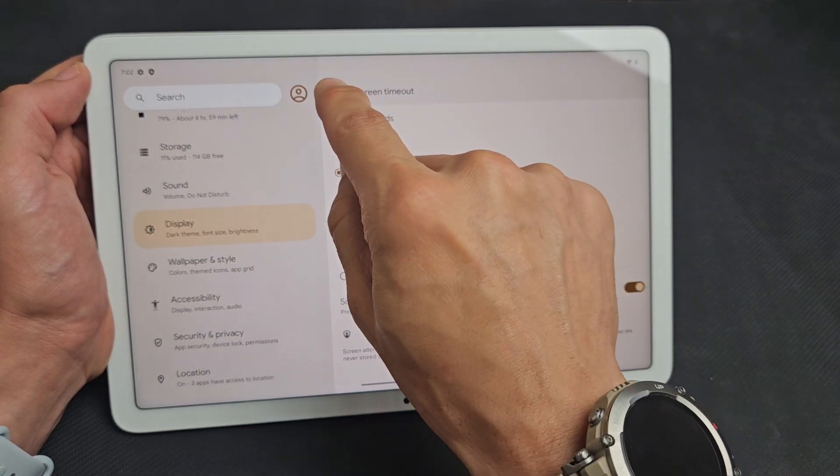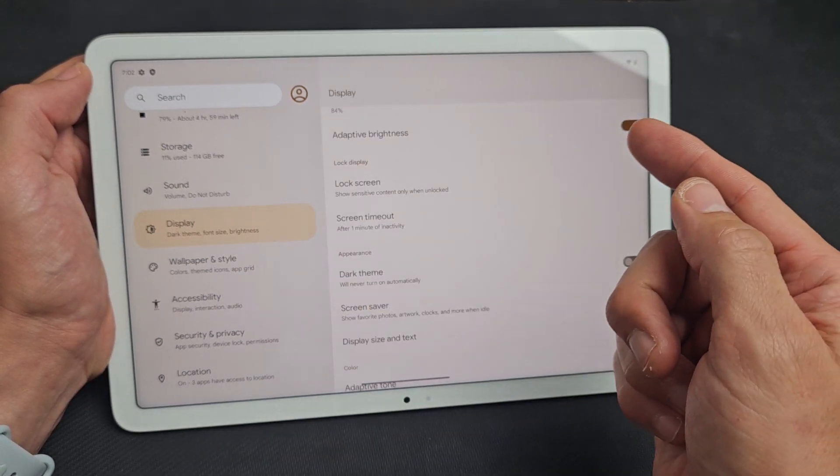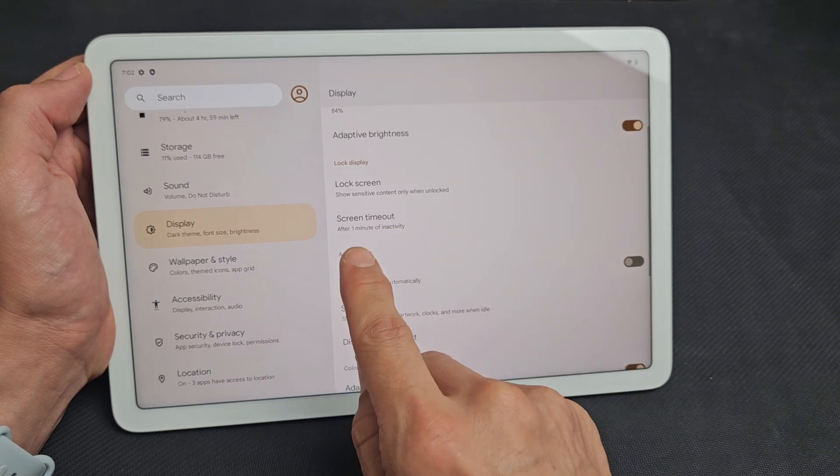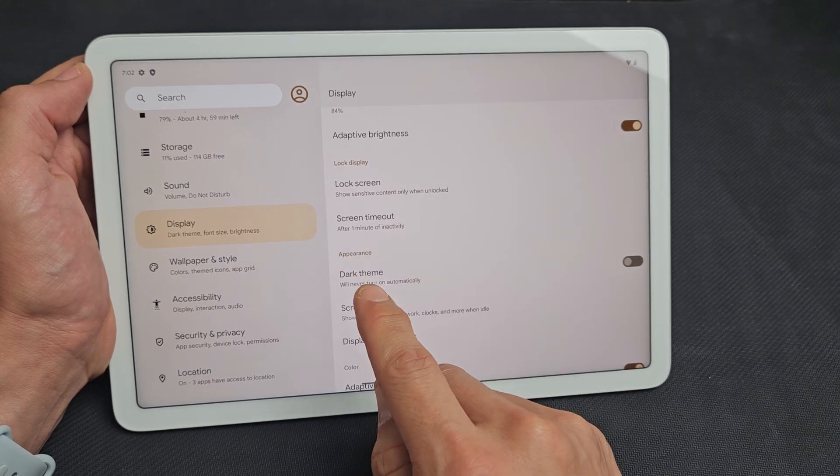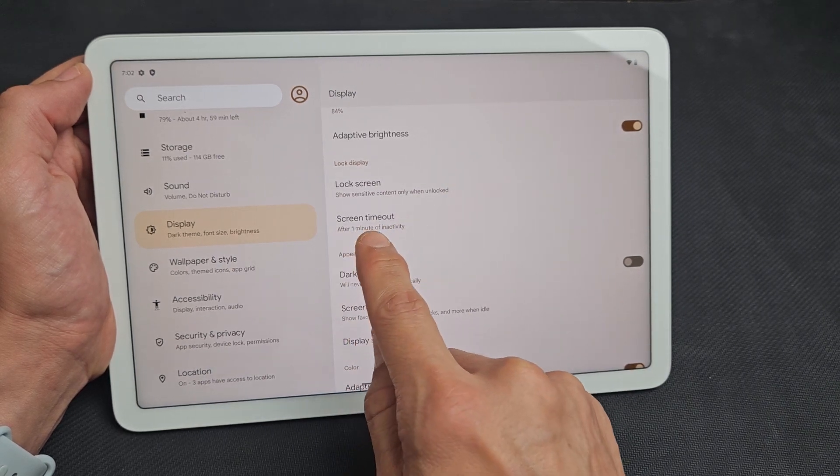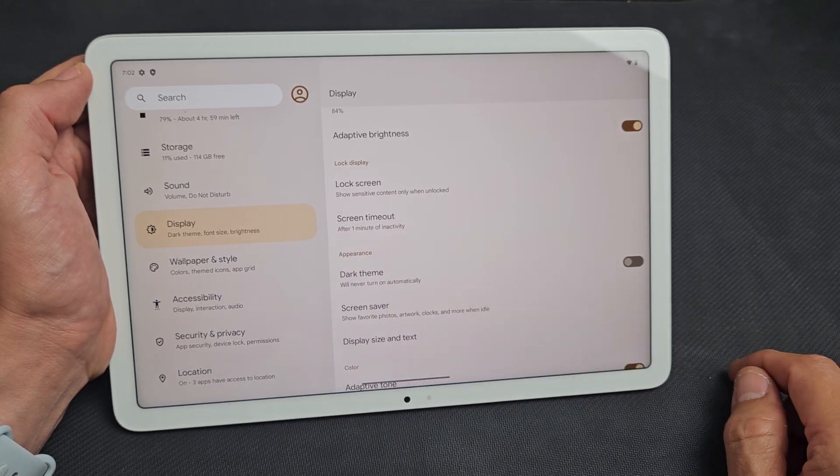We're done. So if I just click on back, you can see screen timeout now is after one minute of inactivity.